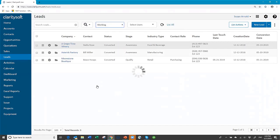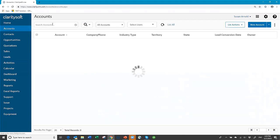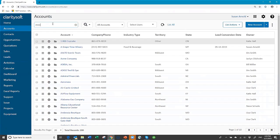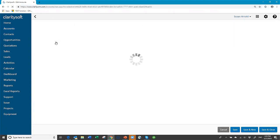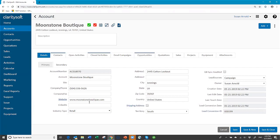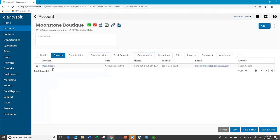Once you've converted a lead, you're done with it — you do not come back here to work with it anymore. Now I move to Accounts and search for Moonstone. There it is. Notice industry type came across, and territory came across. Opening the record, all my information is there: the industry type custom field, address information, territory. All my activities came over, and my contact person Mace came over. All the information is transferred across, and I have the opportunity right here.